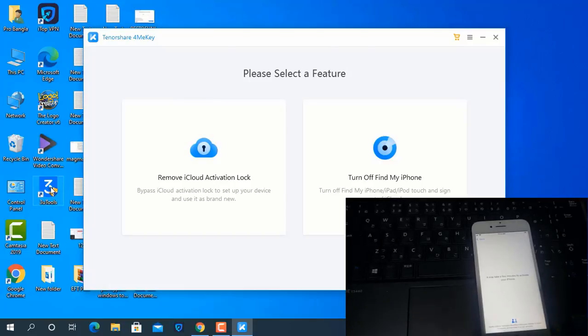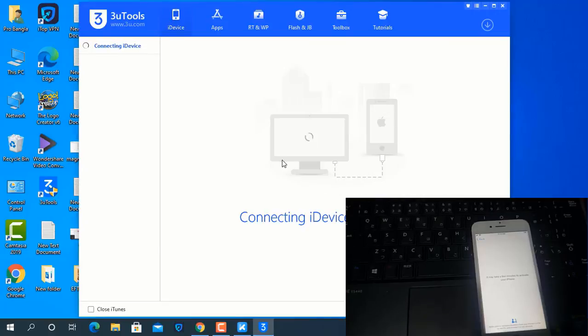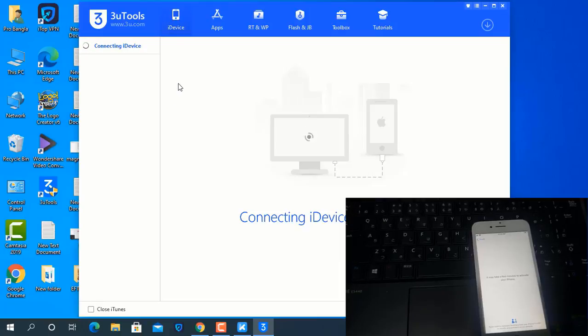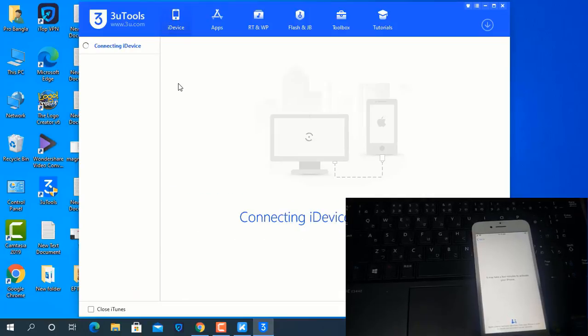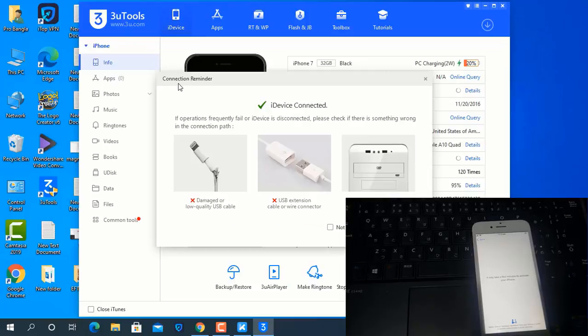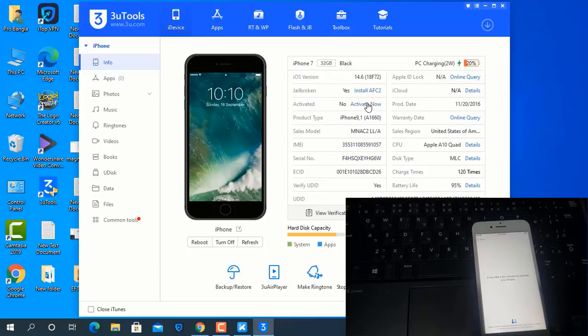Now click 'Remove iCloud Activation Lock'. Remember, after bypass you can use Wi-Fi. If you can't connect to the tool, don't worry. I will show you how to connect. First you have to open Teno Tools, then just minimize.